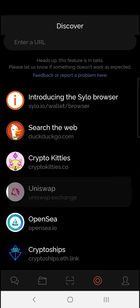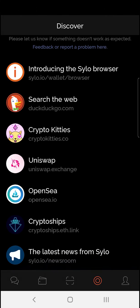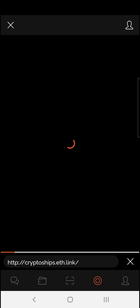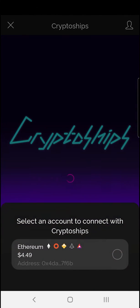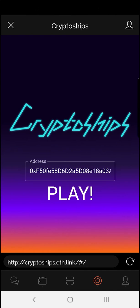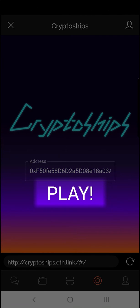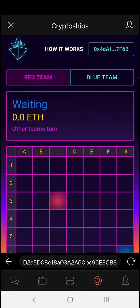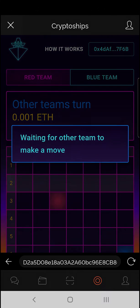You can also play games in here. One of which is crypto-ships. Again, authorize your Ethereum wallet. And you can go ahead and play the game. It's like battleships, but on Ethereum.